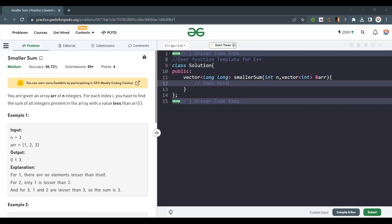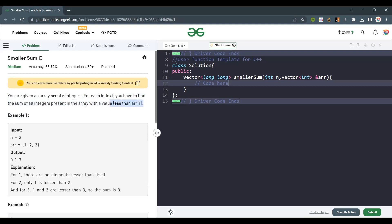Hello everyone, welcome back to the channel. Today we are going to solve the problem 'Smaller Sum'. You are given an array of integers, and for each index i, you have to find the sum of all integers present in the array with a value less than arr[i].